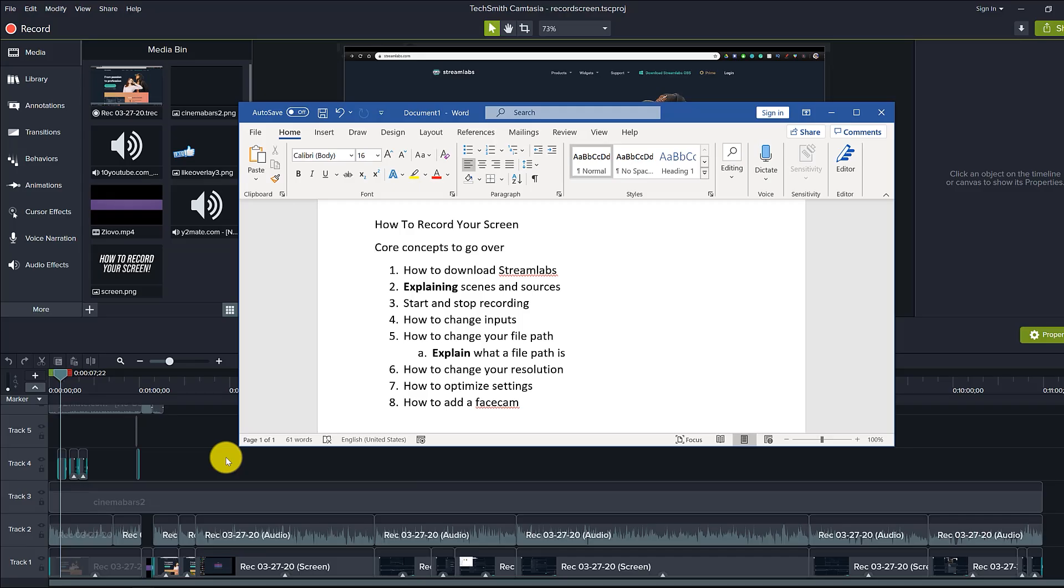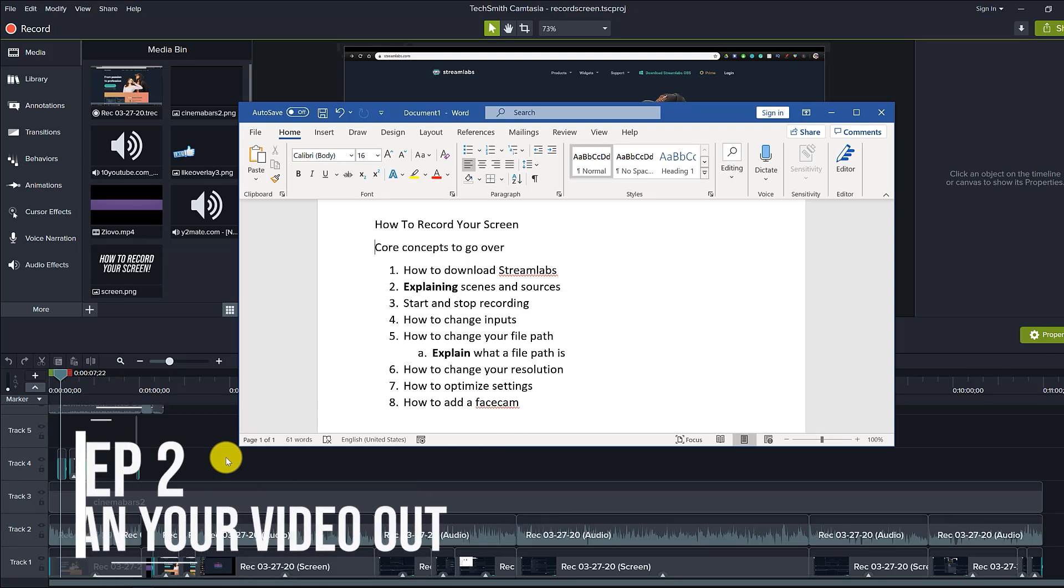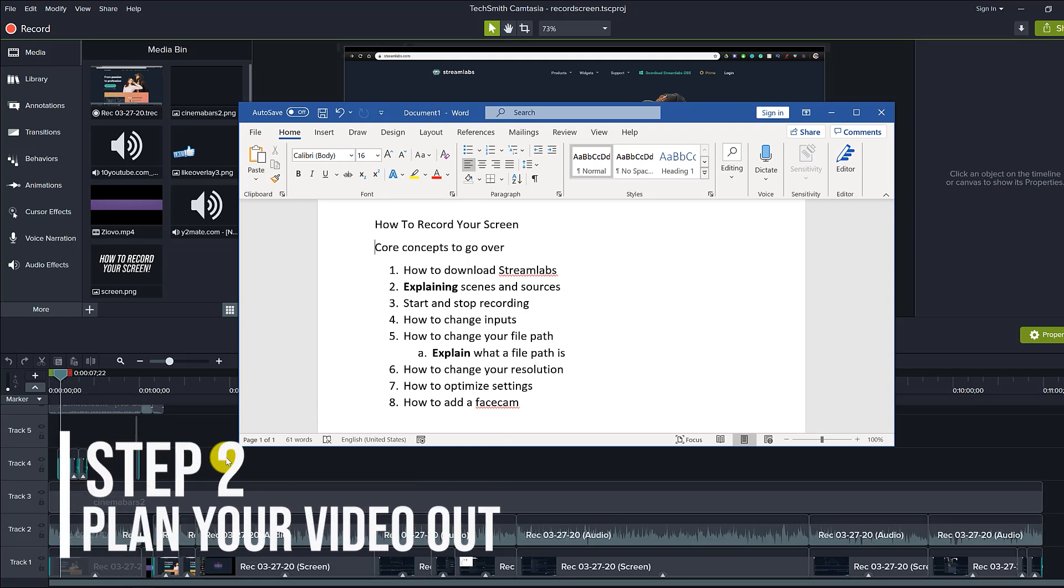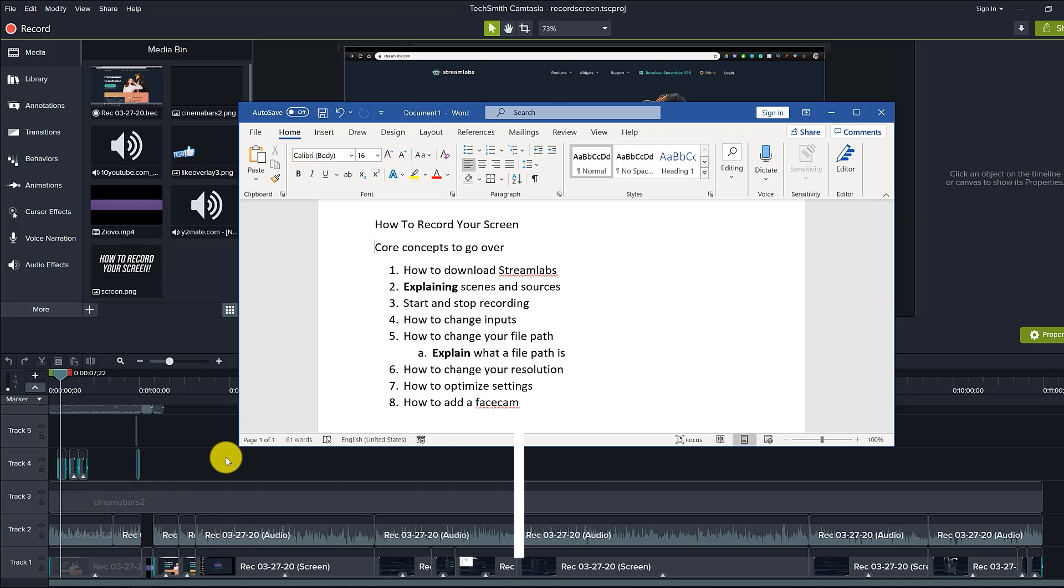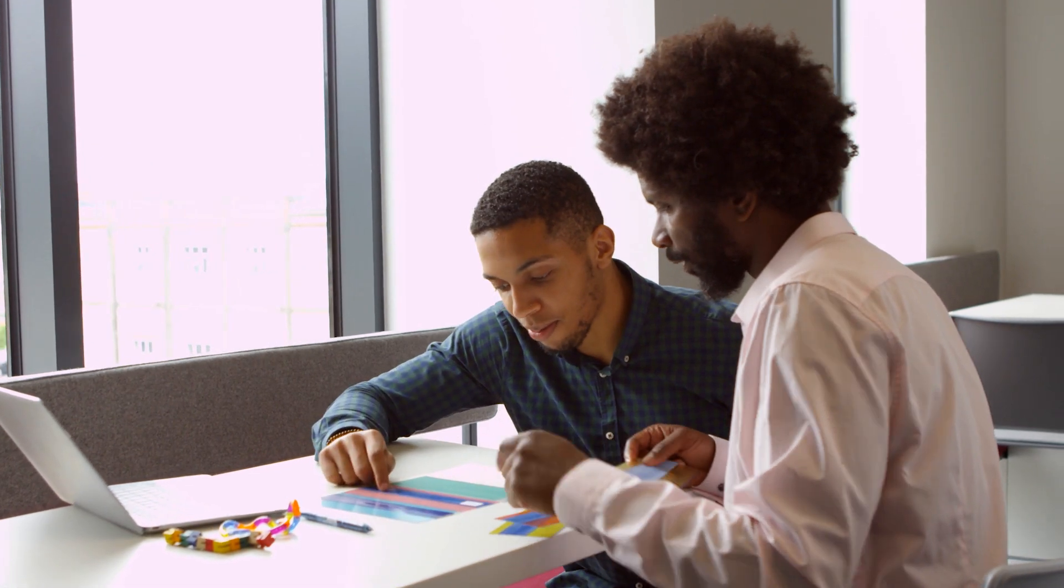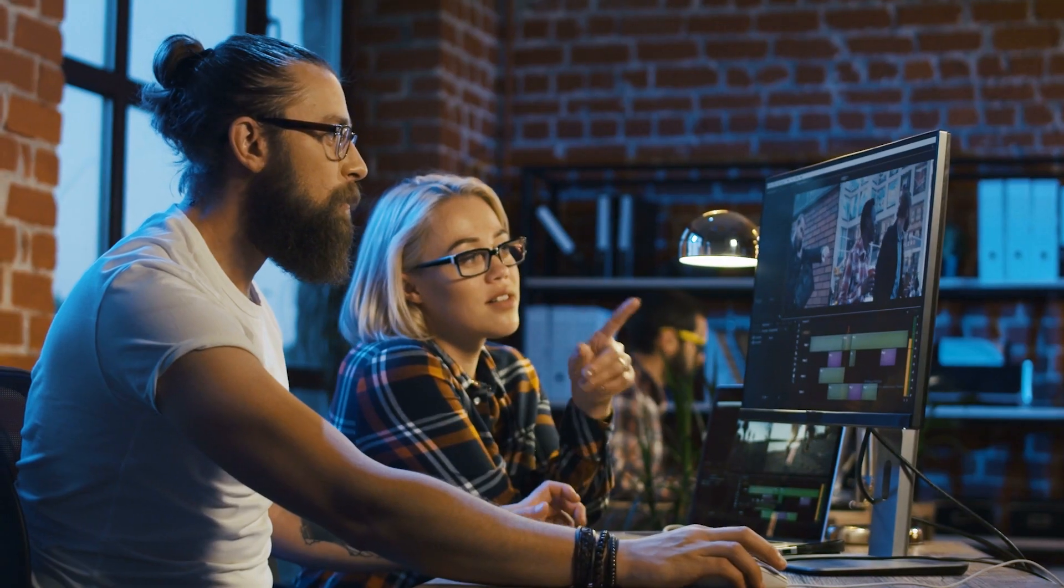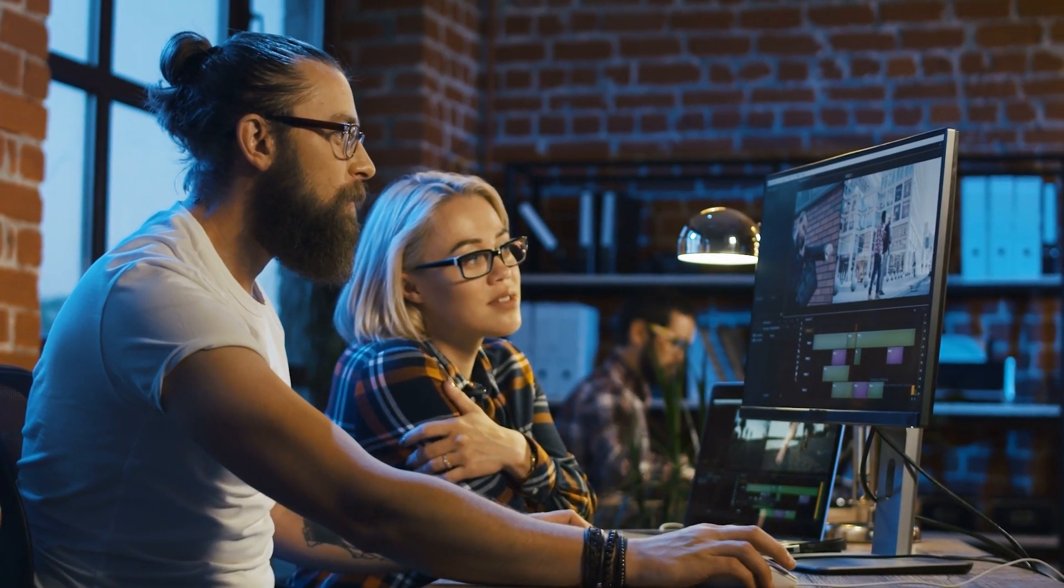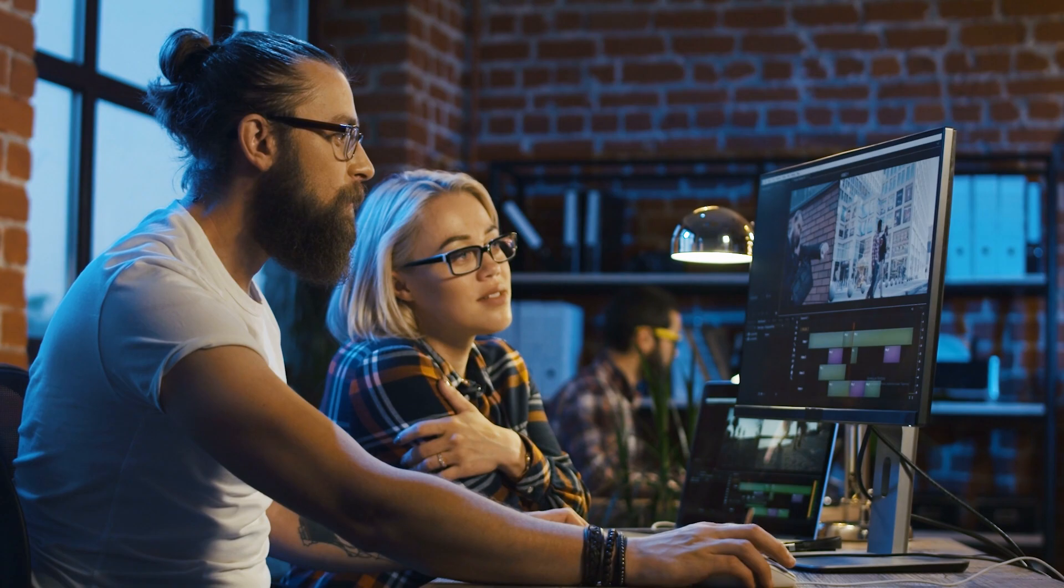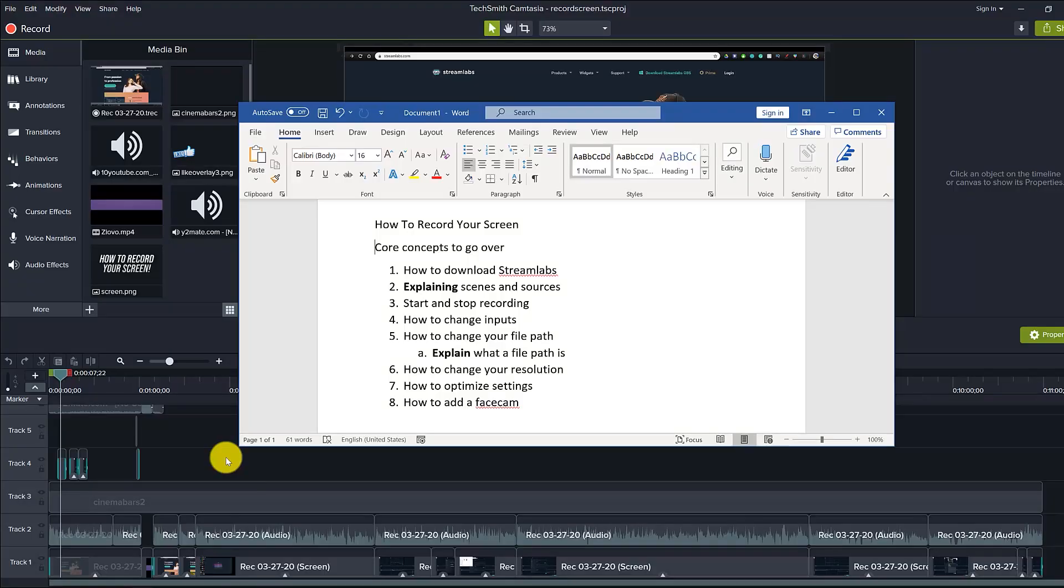Once you think of a video idea, the next step is to plan your video out. For tutorial videos, this is in my opinion the most important step. It's very important to plan out your tutorial videos because you want to make sure people watching can follow each and every step. You're being as clear as possible while showing them all the necessary steps, and no matter who your viewer is, they'll be able to watch this video and accomplish the task without having any questions at the end.